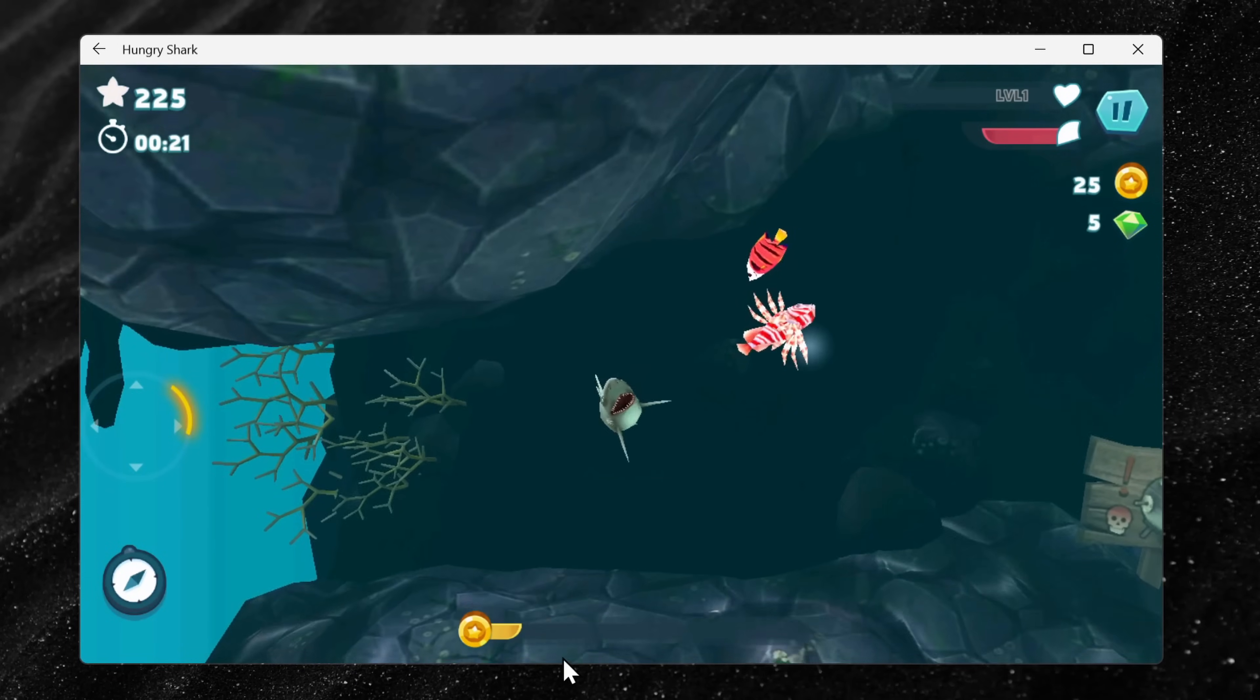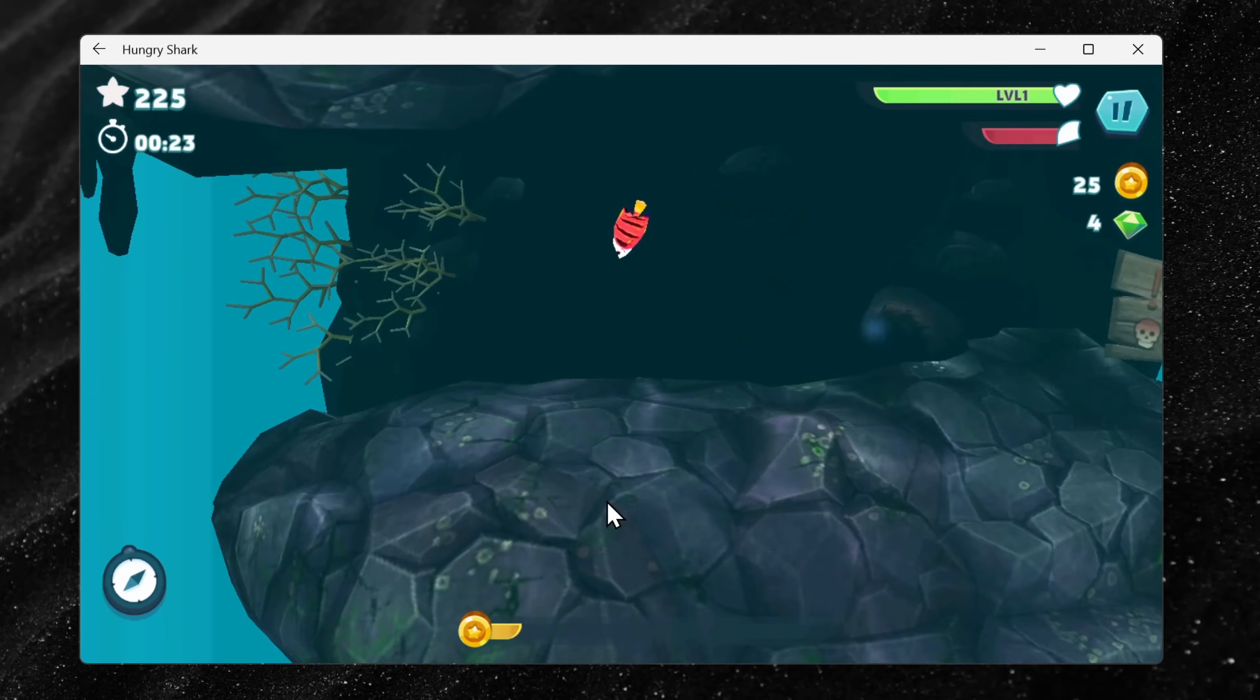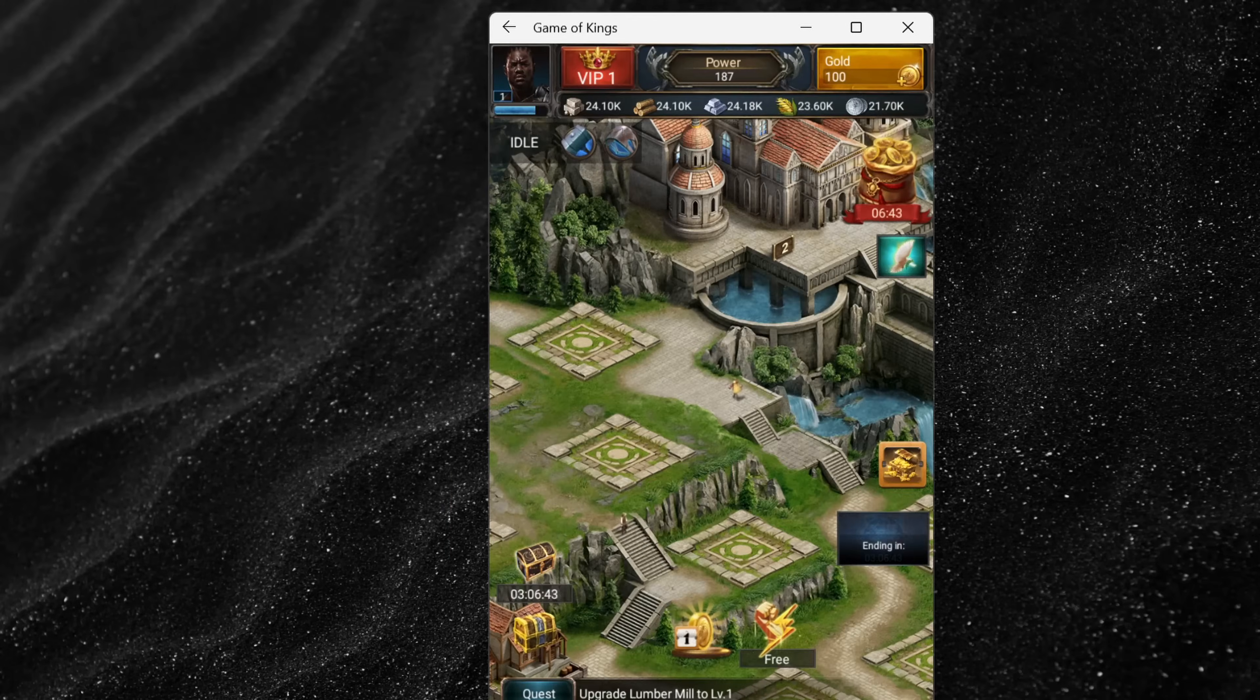Running Android apps on Windows 11 is currently in preview, but if you want to test this out right now, you can do it. It's very easy and it's also free.